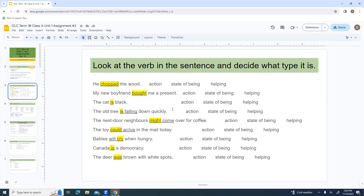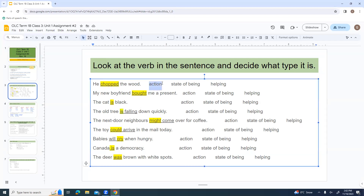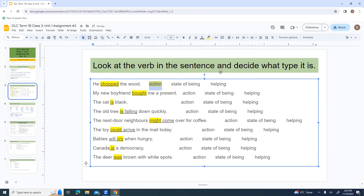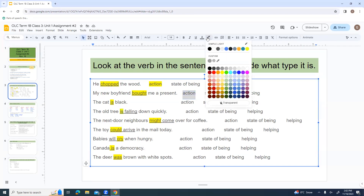For practice, we'll look at the verbs in a sentence and decide what type they are. 'He chopped the wood' — I can picture chopping, so that's an action verb. 'My new boyfriend bought me a present' — I can picture somebody buying, standing at the till with their money out, doing an action. That's also an action verb.